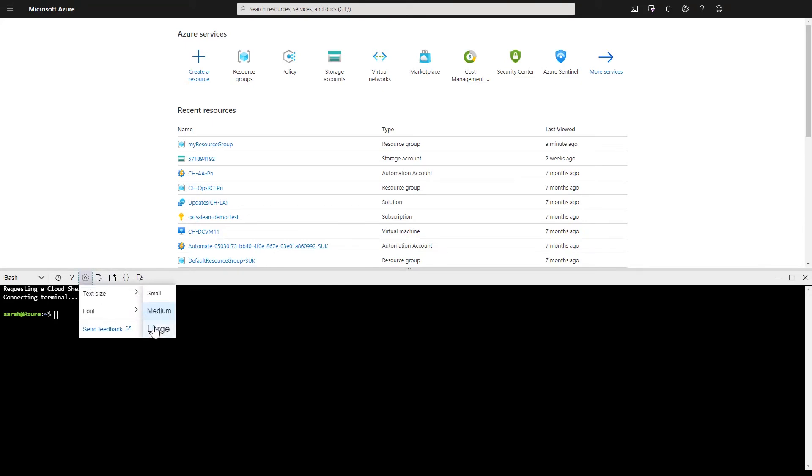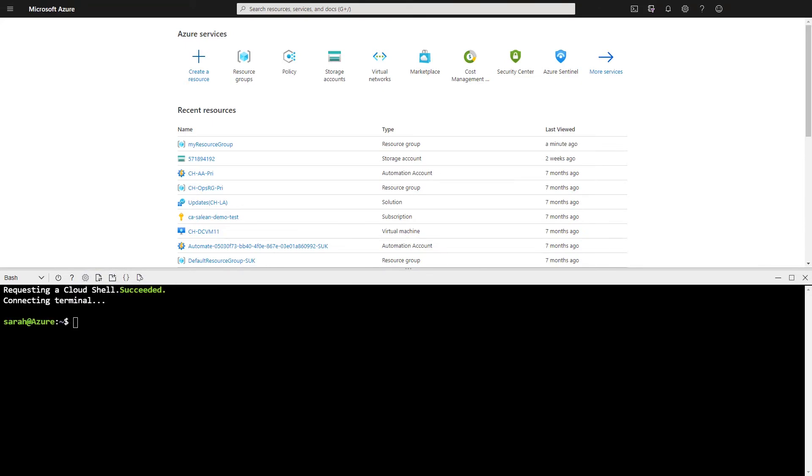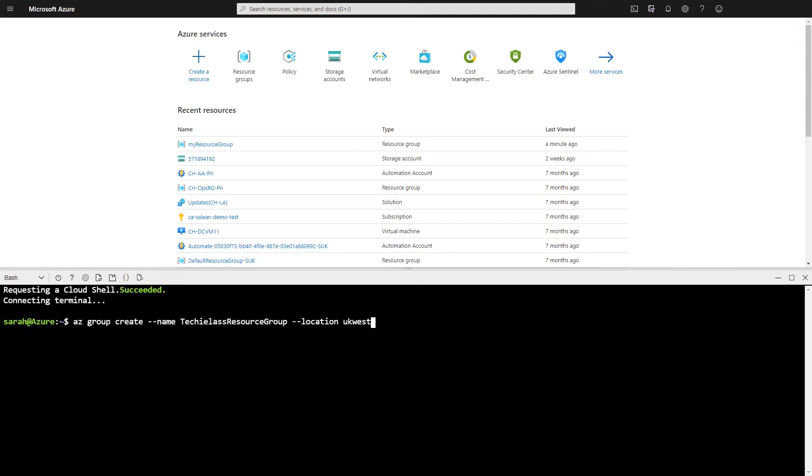And I'm going to start to deploy a resource group and a resource to my subscription. So the first stage is to create the Azure resource group. And I'm picking the UK West region for this.